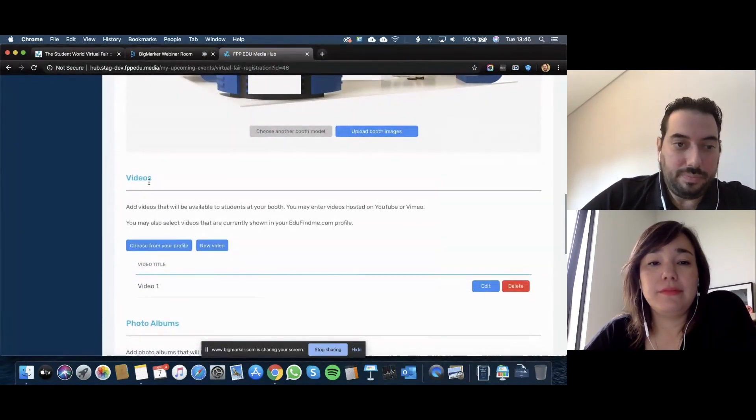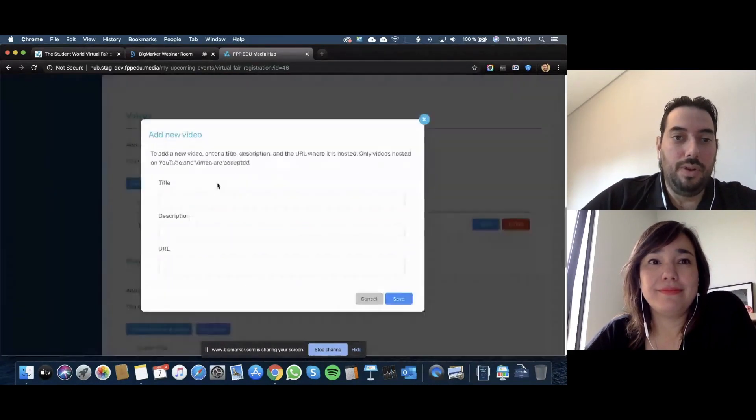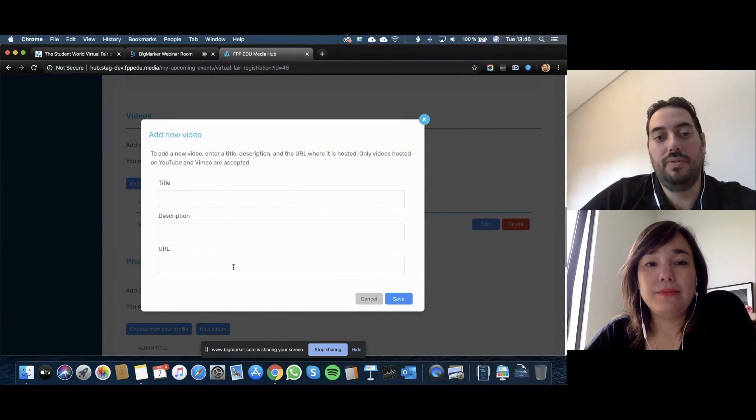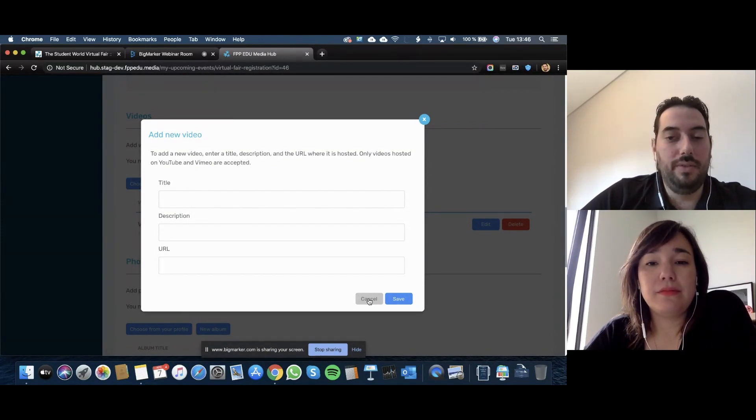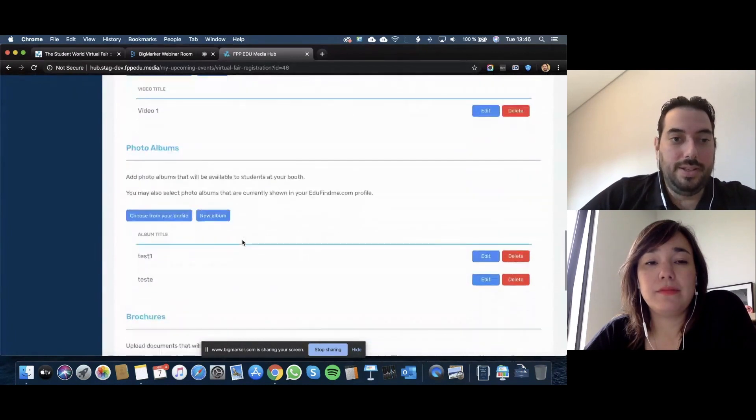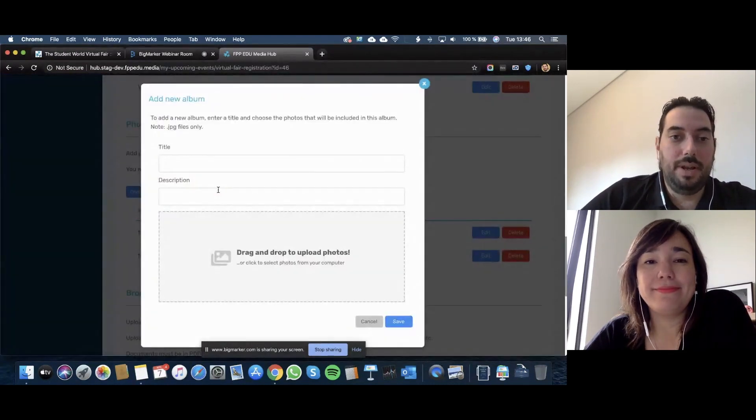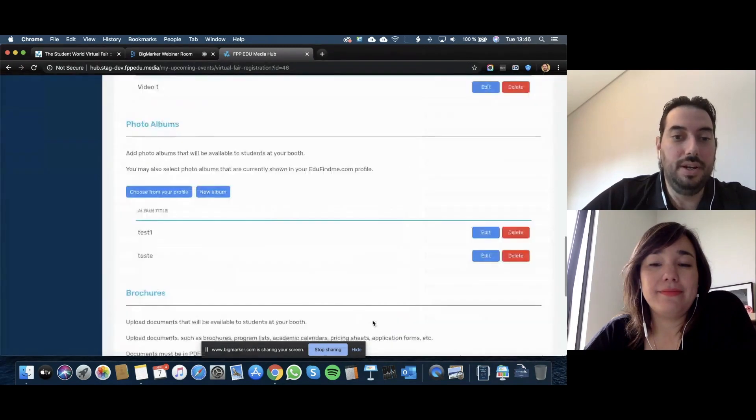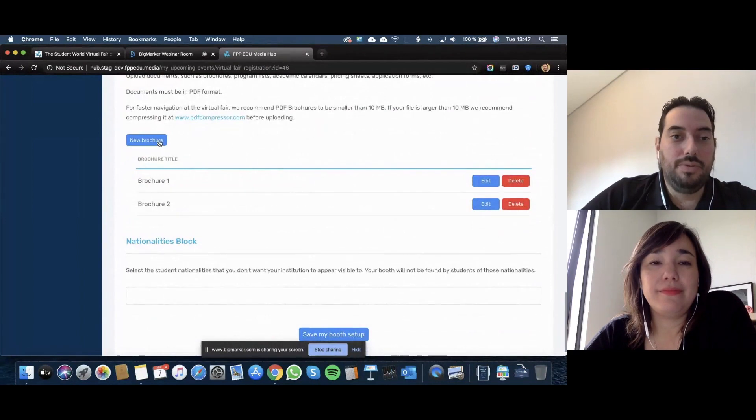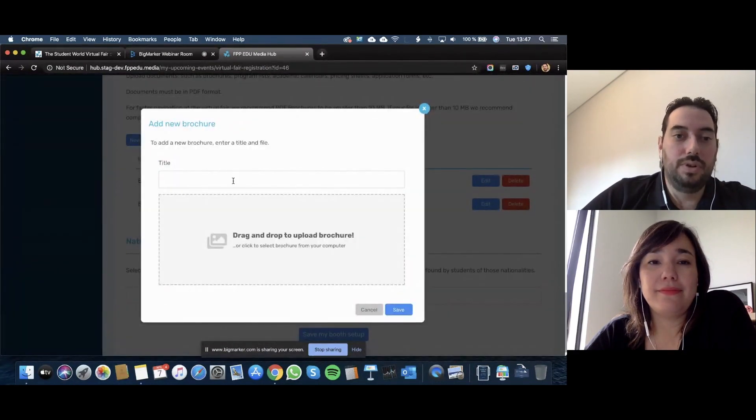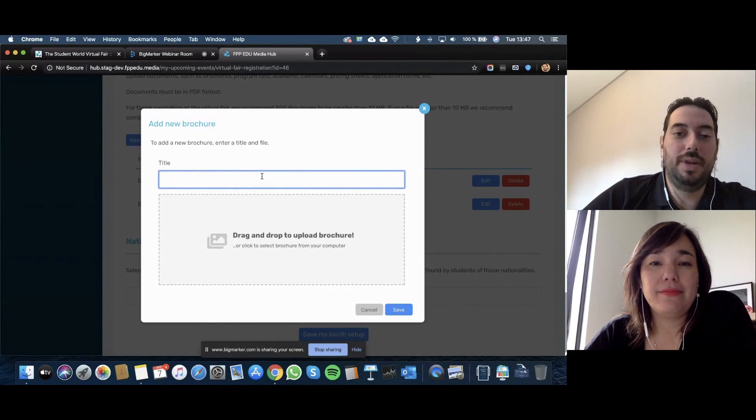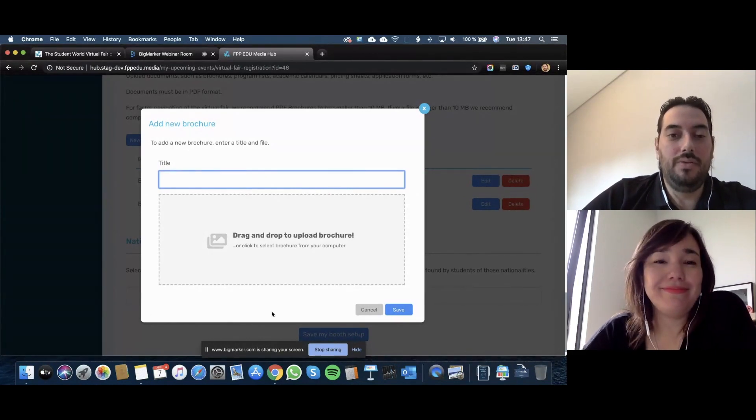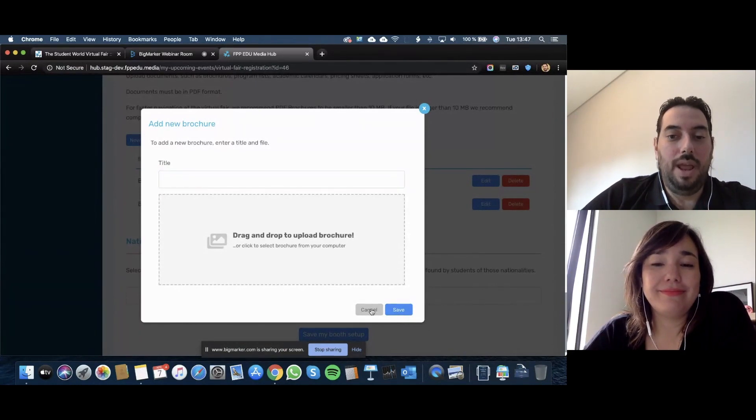Then videos, you can upload new videos from YouTube, Youku, or Vimeo. You need to simply put the URL for the videos. Same thing with photo albums, you simply click on create a new album and you drag and drop all the pictures here. And last but not least, brochures. You simply click on new brochure, you put a title. The title is very important. And drag the brochure here. It will upload and it will be ready.